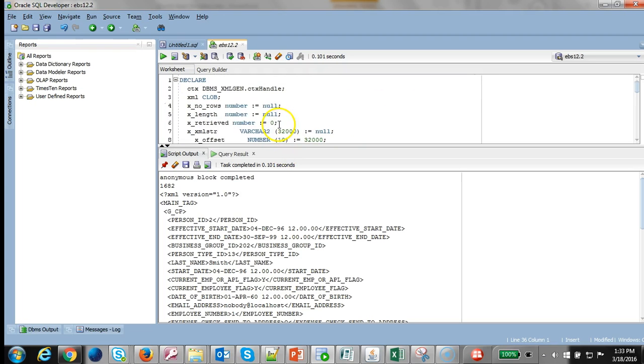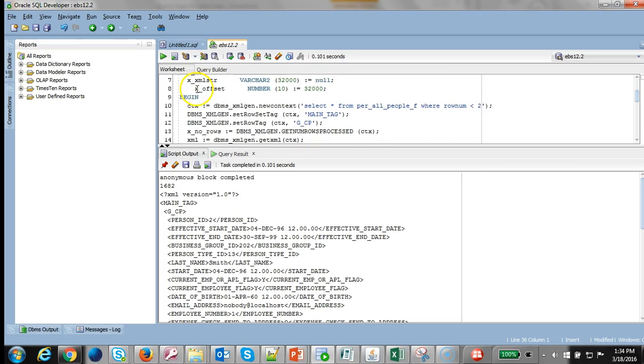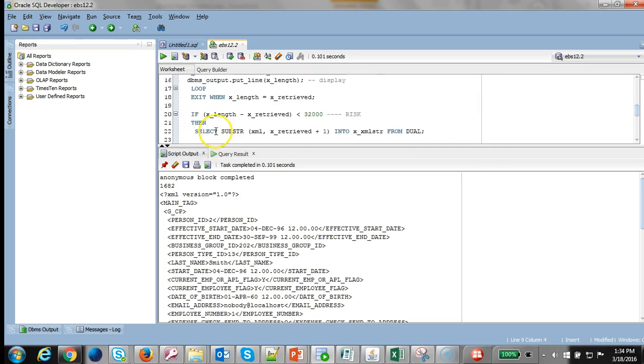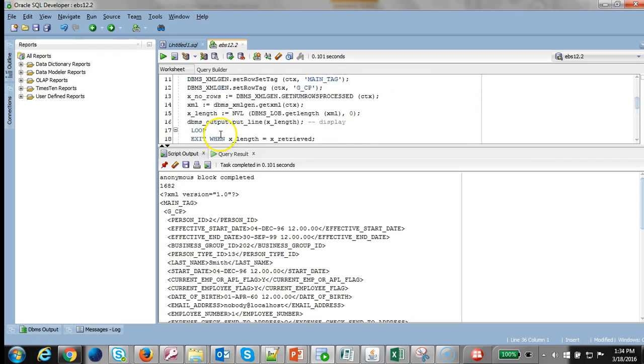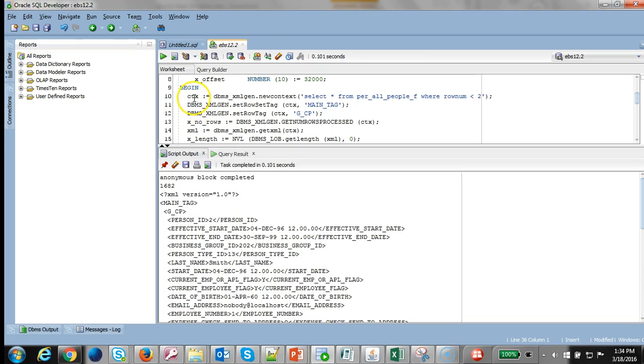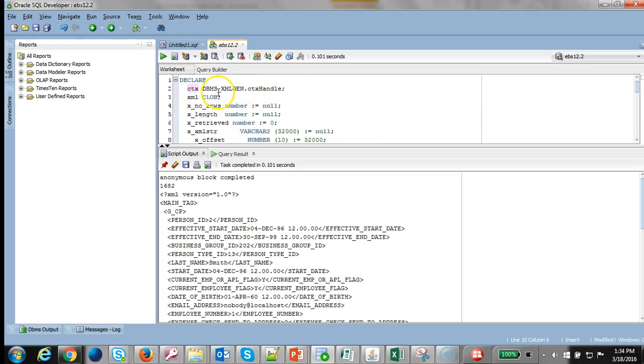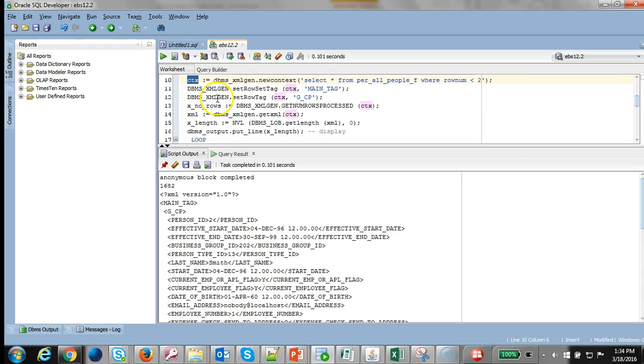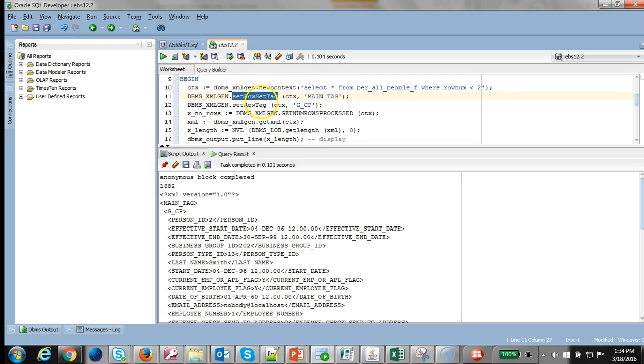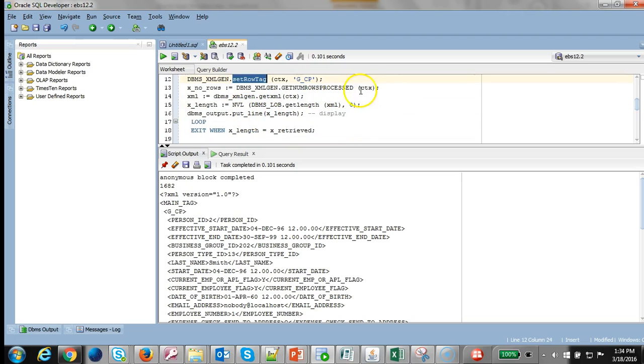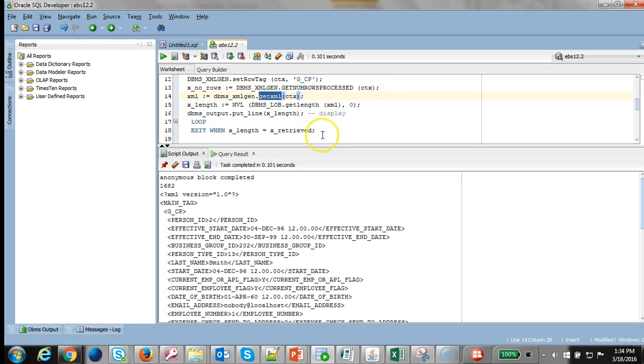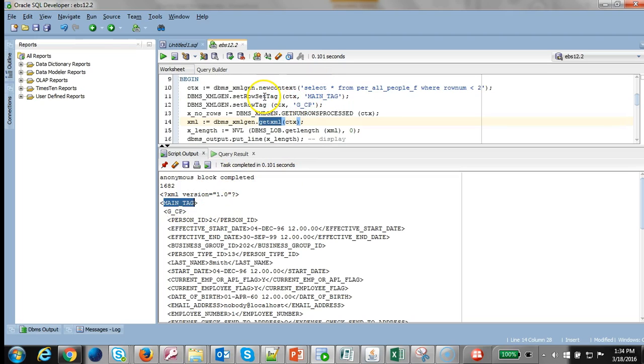If you look at this code you can see there's a declaration statement, begin and end. I have a handle to store the SQL statement and I have set the row tag, the row set and row tag, then I'm generating the XML using the getXML function. When I run it I can see that the tags are set properly and the XML is generated.